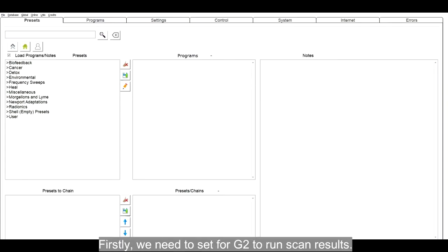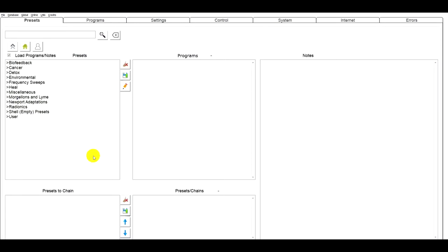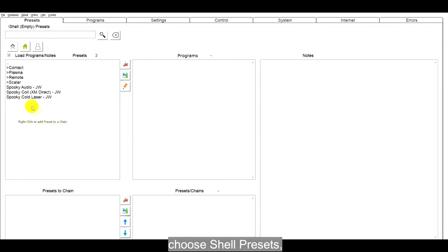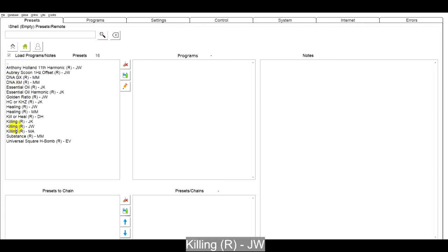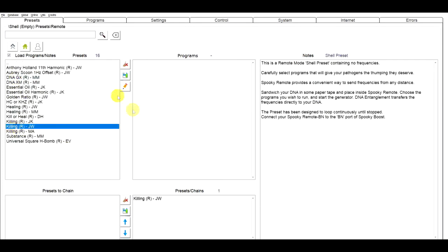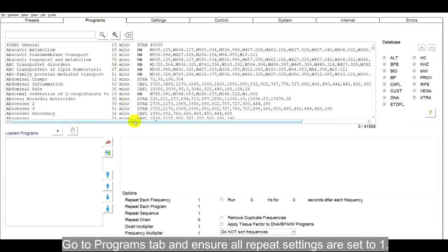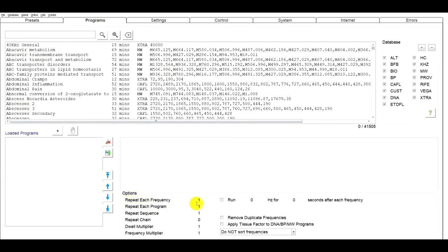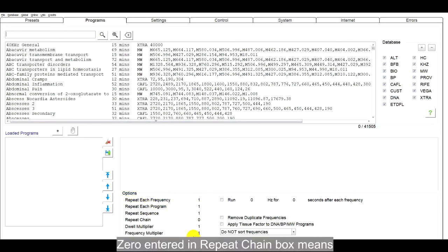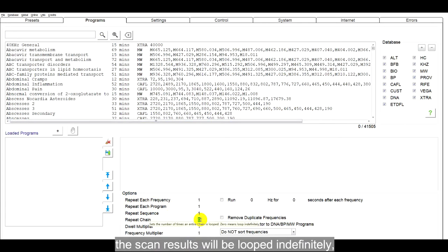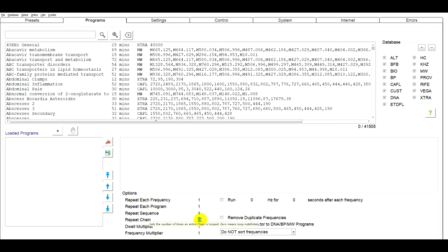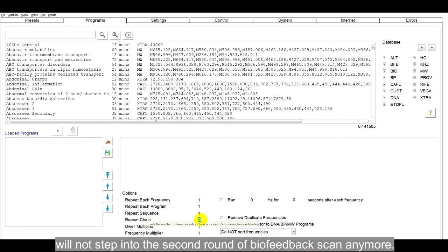First, we need to set for G2 to run scan results. Go to Presets tab, choose Shell Presets, Remote, Killing, RJW. Go to Programs tab and ensure all repeat settings are set to 1. Zero entered in repeat chain box means the scan results will be looped indefinitely, and the software will not step into the second run of biofeedback scan anymore.